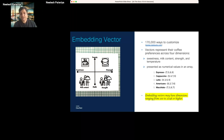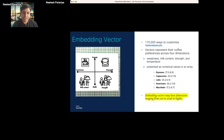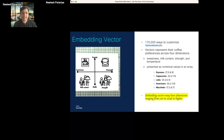If you want to map that to a numerical form or a vector, you can say sweetness is seven for espresso, milk content is zero, strength is eight, and temperature is six — you can represent that as a vector. But in real life there are hundreds to thousands of parameters that would determine it. That's where you create a vector for each piece of content.